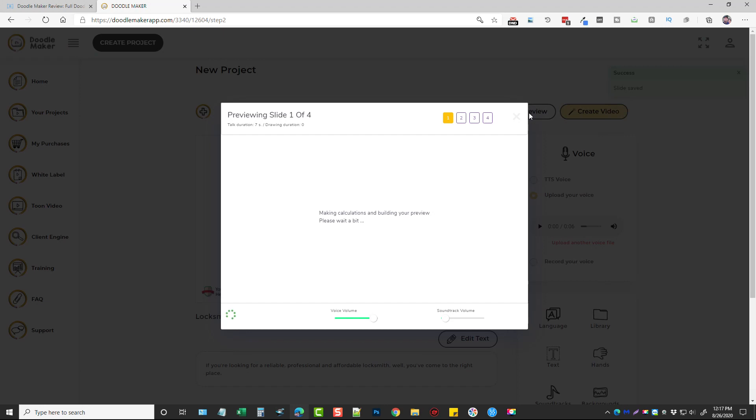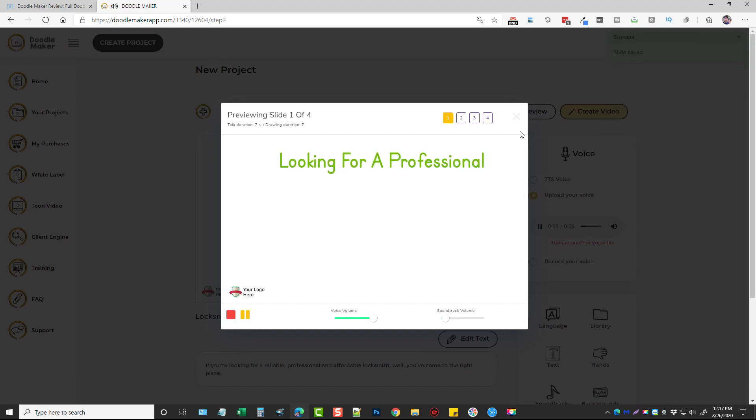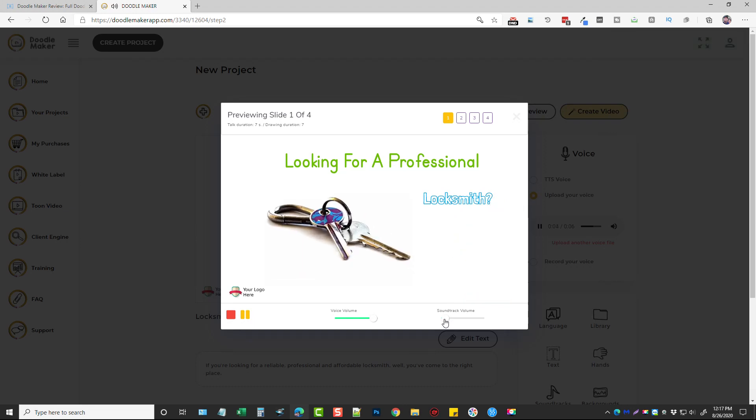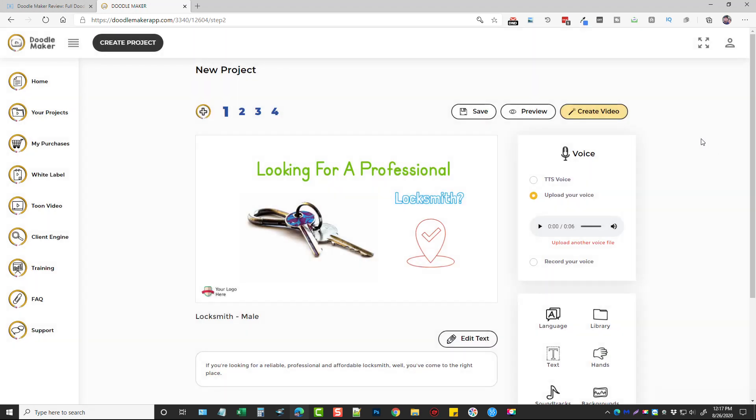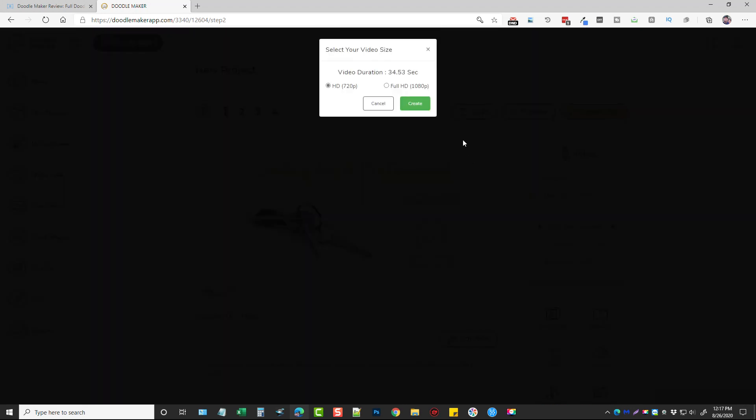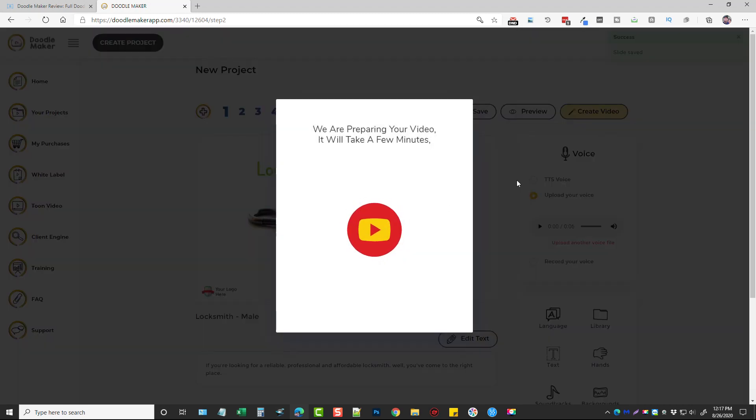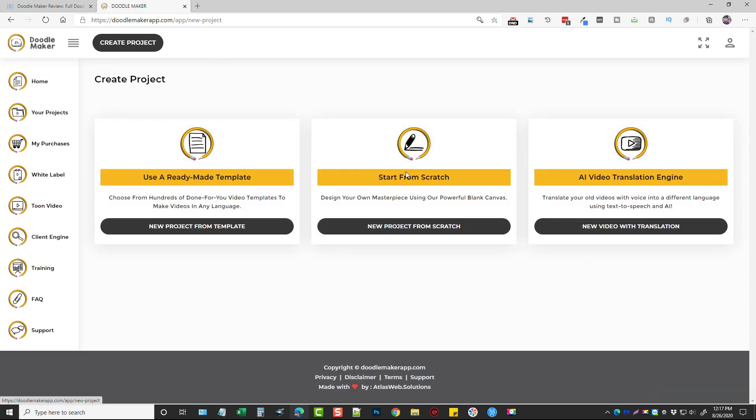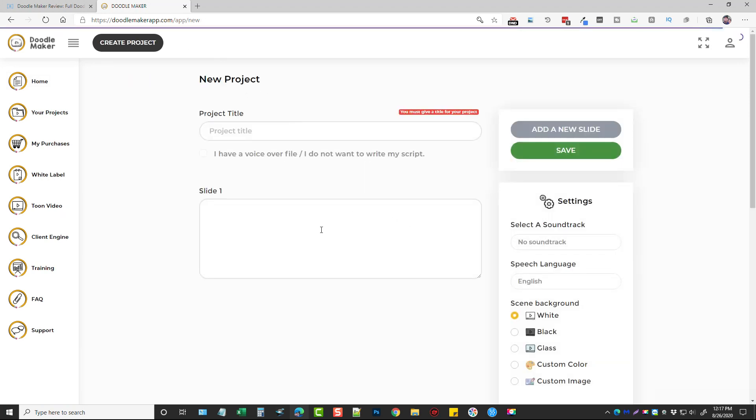You can also turn down the soundtrack volume or make it louder here as well as the voice volume, and then when you're done you simply click on create video, choose whether you want 720 or 1080, click create and it's done. Let's go back to create a project.